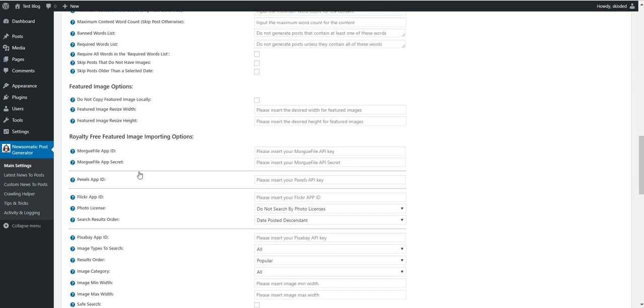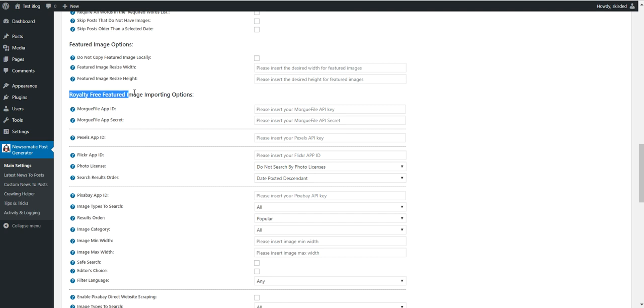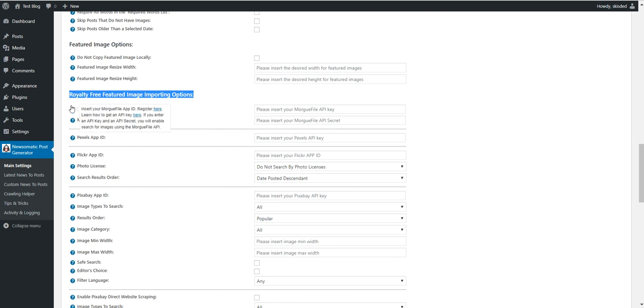Okay, so let's head into this. To configure the new feature, go to main settings in the plugin and scroll down. You will see a new menu option: royalty-free featured image importing options.